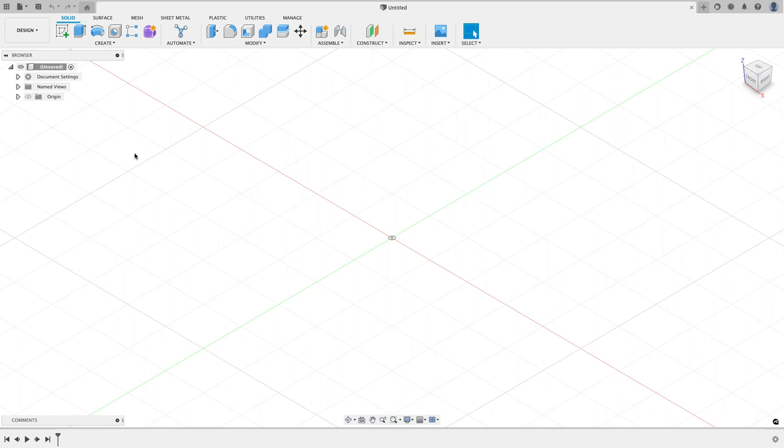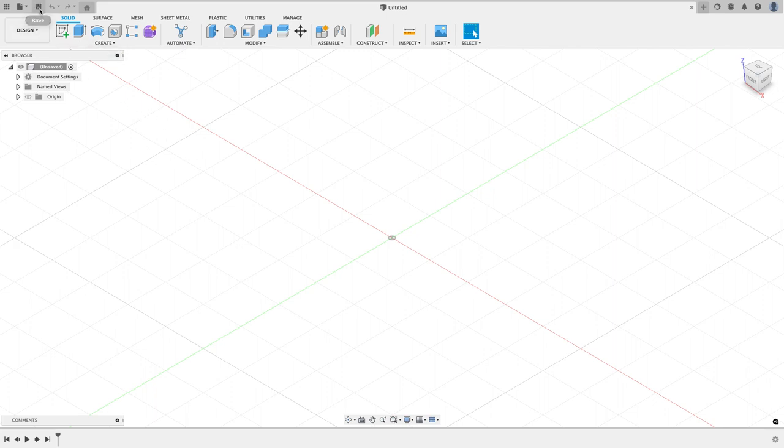I'm in a Fusion design and this isn't going to be a super complicated design, but I think you guys might pick up a few little tips and tricks on this simple fabrication project. The first thing I want to do is save my project and so I'm going to call this stock rack.